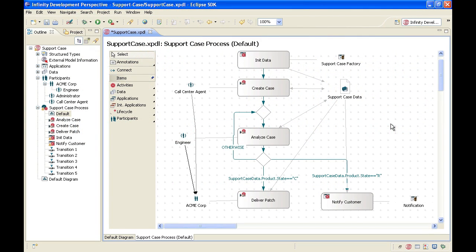Welcome to the Infinity Process Platform tutorial. In this instance of the tutorial, we will create data mappings. In the previous instance, we created our process structure, set up our initial data structure, created applications and an organization structure, and linked them all to the process elements.